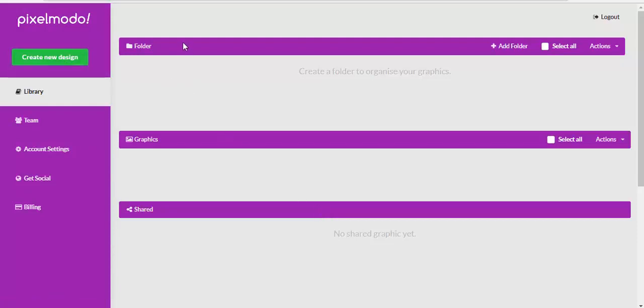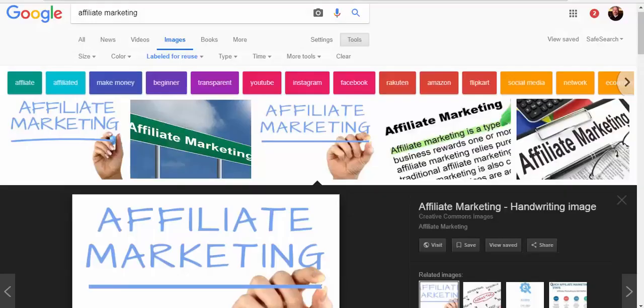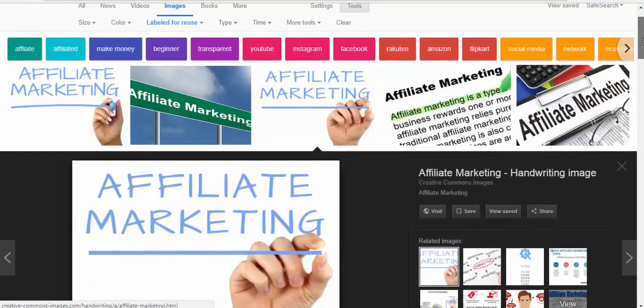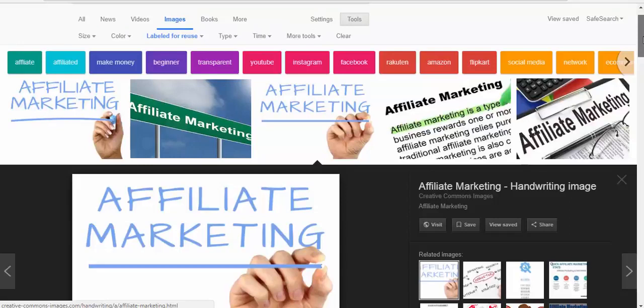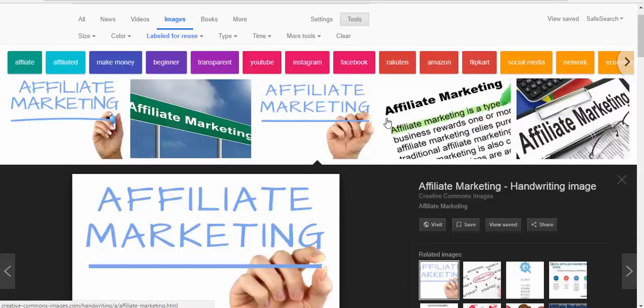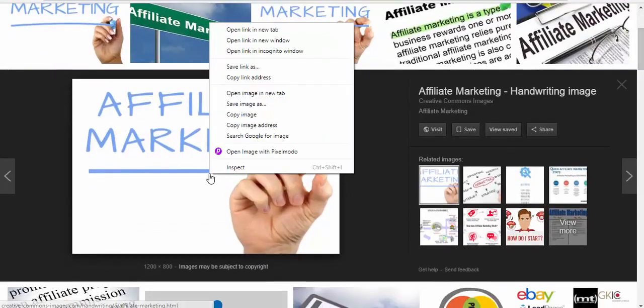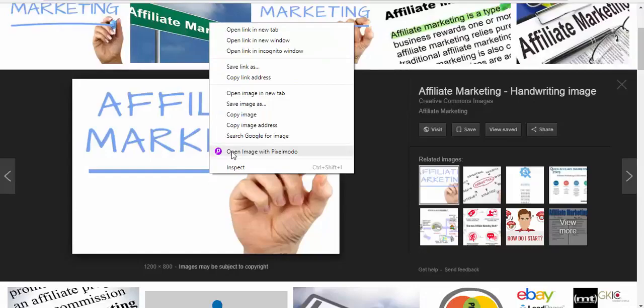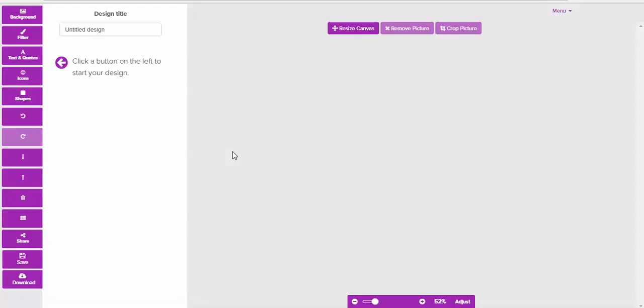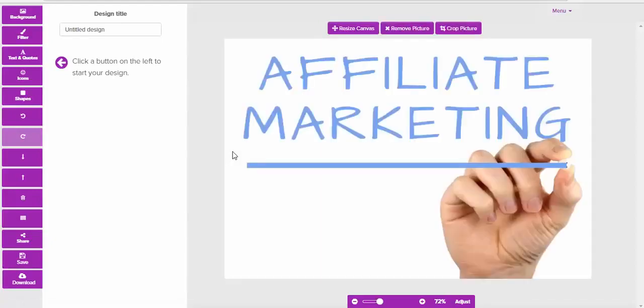I want to show you something really cool before we start and that's the image grabber. I'm in Google images at the moment with images sorted by labeled for reuse, so this is Creative Commons. I'm going to right-click and open the image inside the editor, which allows me to edit this Creative Commons image without any copyright issues so I can use it for my marketing purposes.